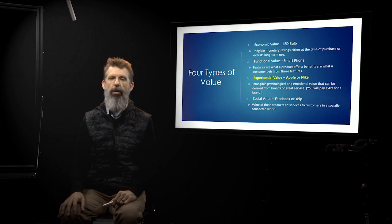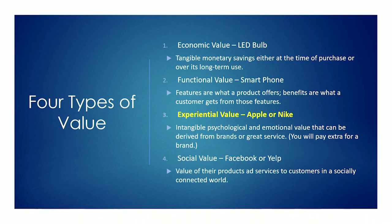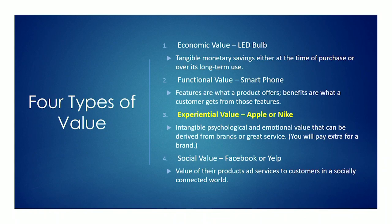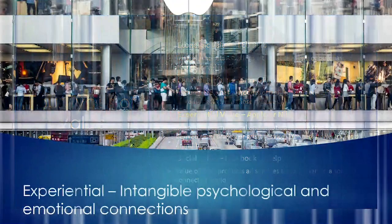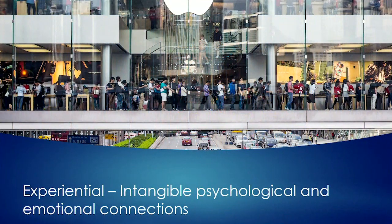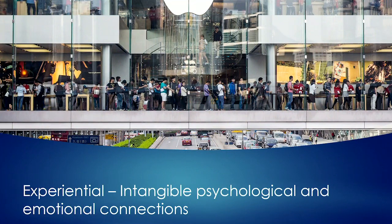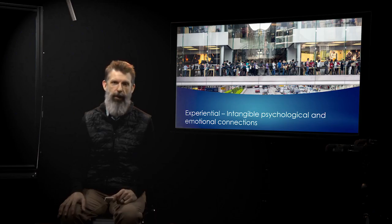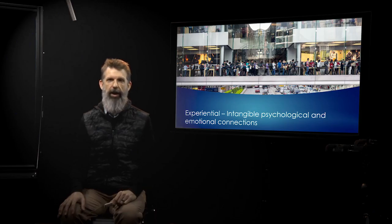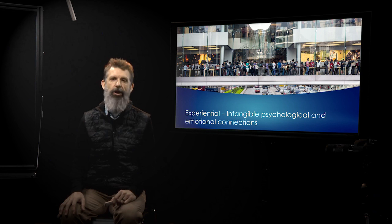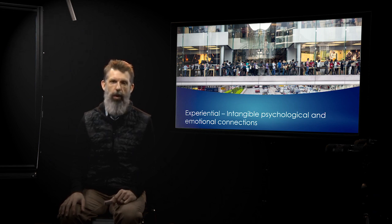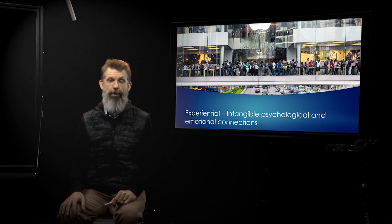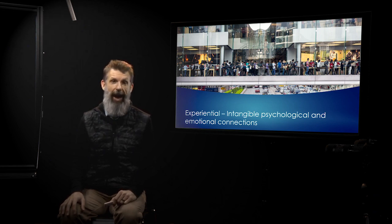The next one is experiential value. Experiential value to me is like brand value. It's Apple. It's Nike. It's a sort of intangible, psychological, and emotional value. So for me, I think a good example is people waiting in line to buy the Apple phone or to buy an iPhone. You will pay extra money just for that logo. For me, personally, Nike, the only tennis shoes I wear are Nikes.